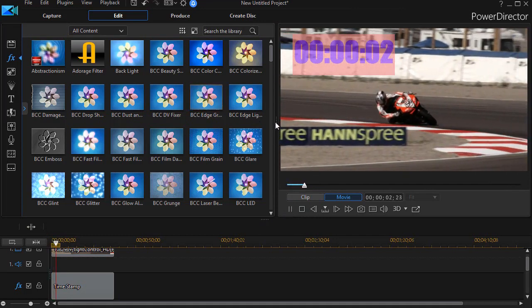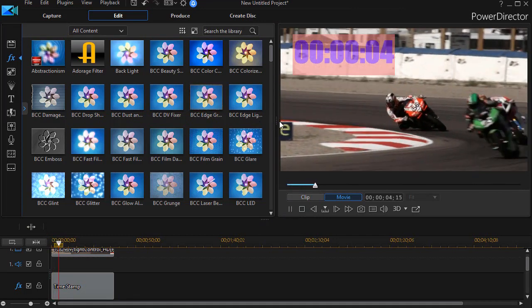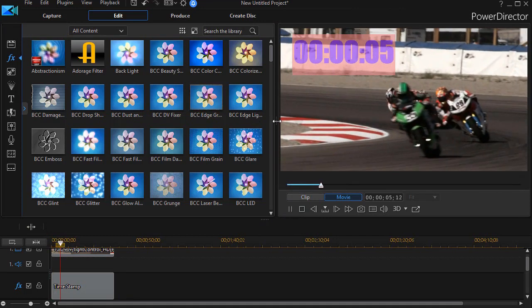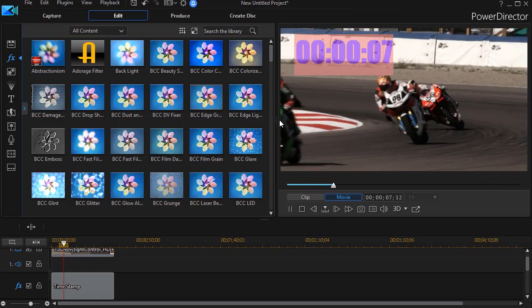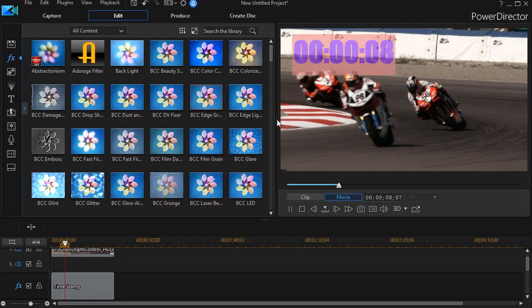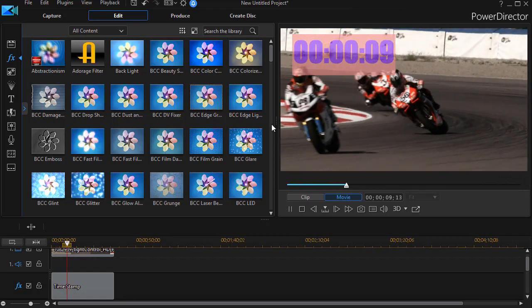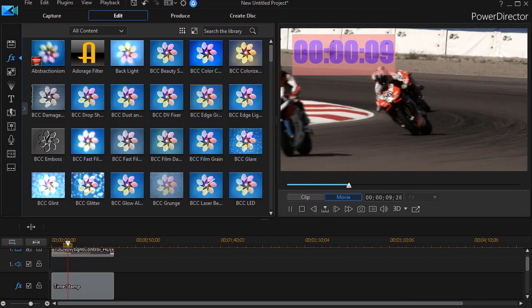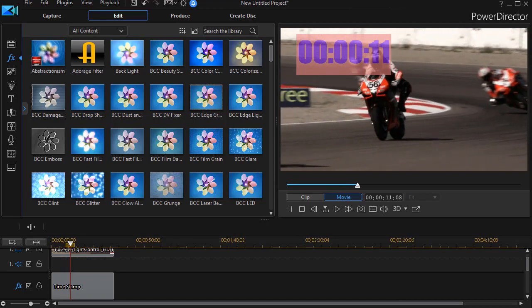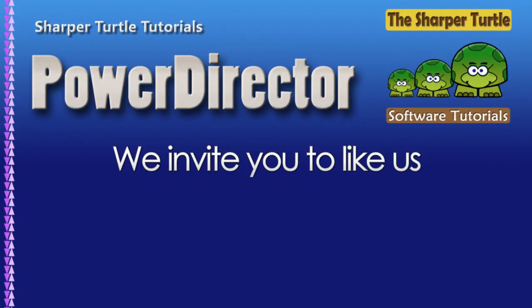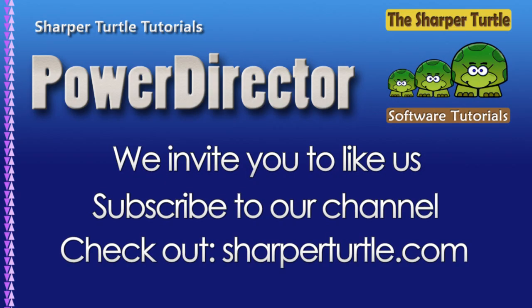So it's a very simple way to add an elapsed time or count-up timer in your project in CyberLink PowerDirector. I'll see you next time. Bye.